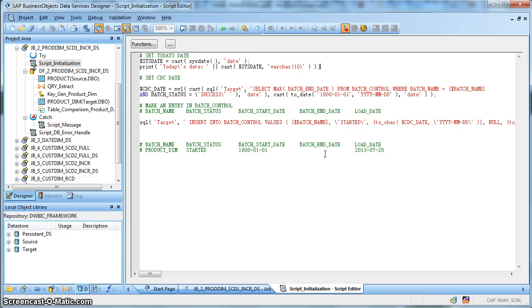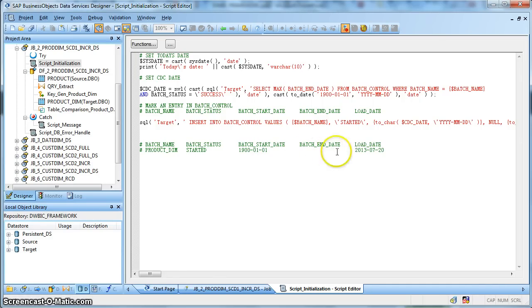So the batch end date, it will be getting updated later based on the execution status of the current job, whether it's a success or a failure, depending on which the batch end date will be populated accordingly. And finally, a system date to identify the load date of this particular tuple.